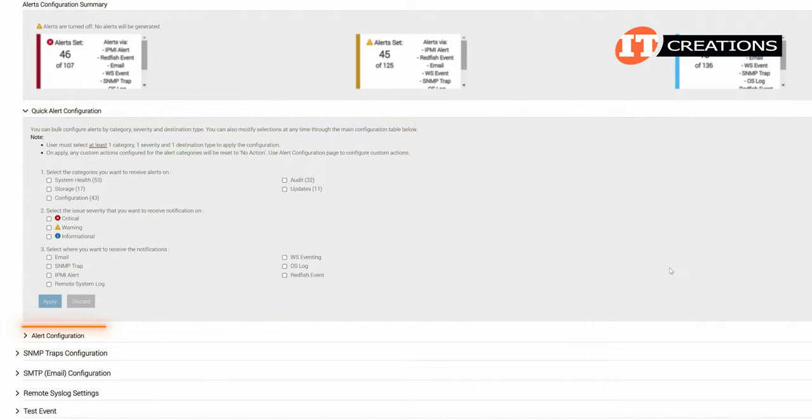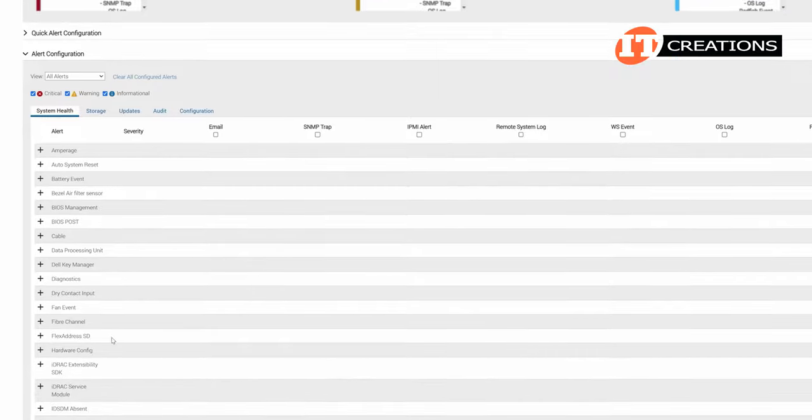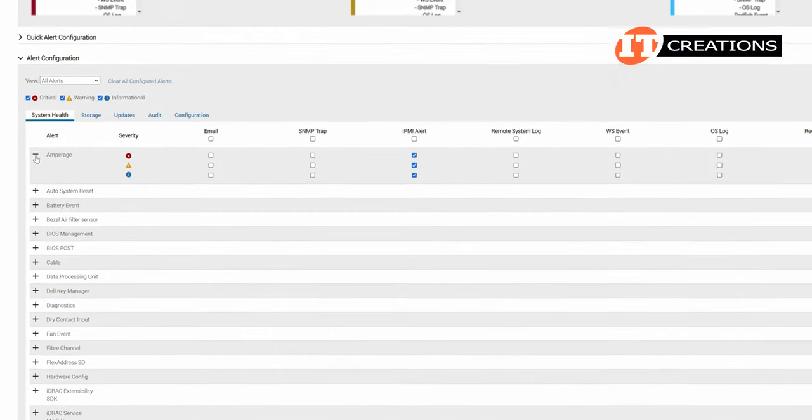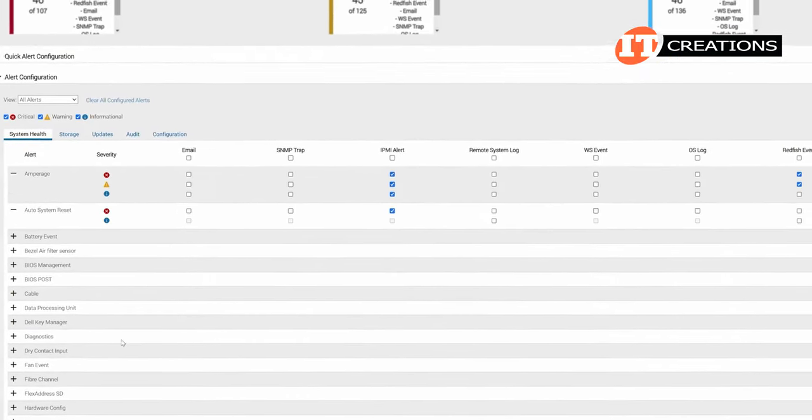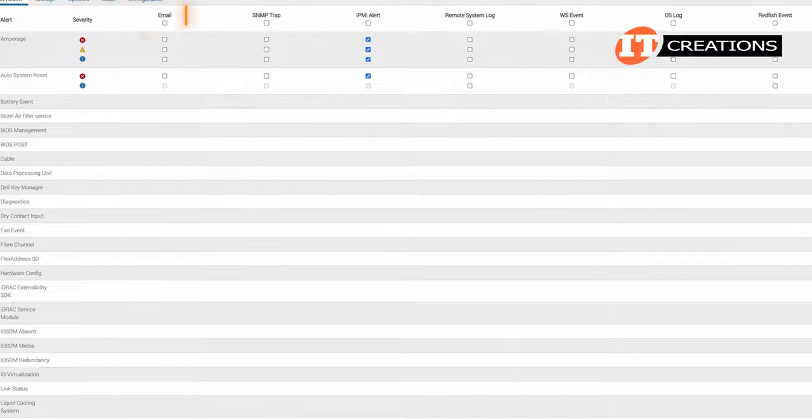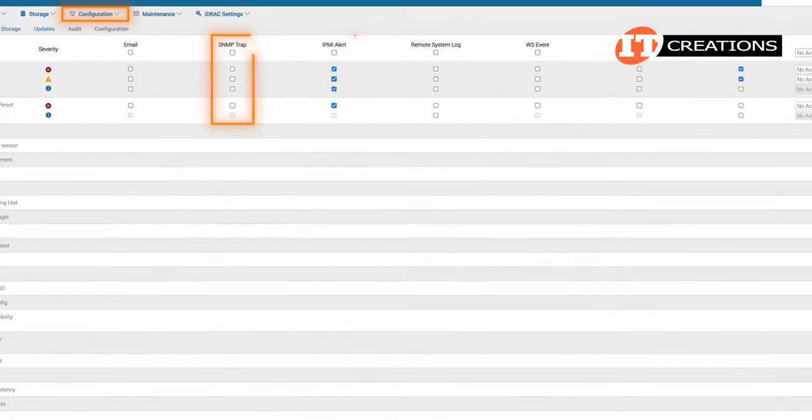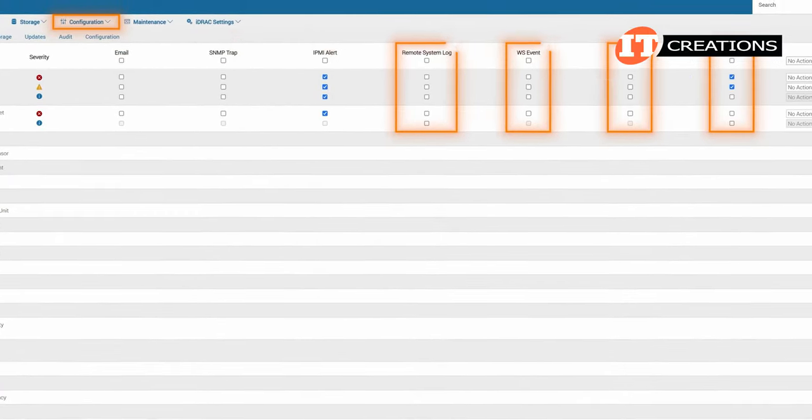Next, another set of options under alert configuration with another set of tabs for more granular information on alerts and several different ways to receive a notification. Email, SNMP, IPMI, alert, etc.